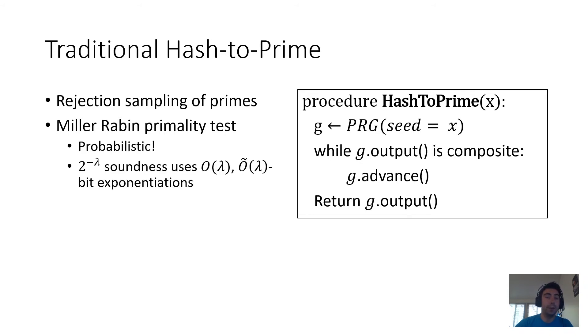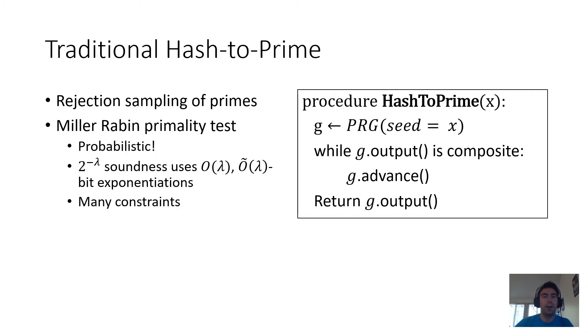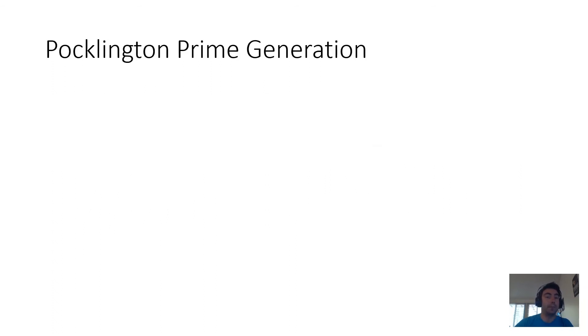Importantly, this is a probabilistic primality test, and in order to achieve 2 to the negative lambda soundness, it has to do order lambda rounds of the test, each round being an order lambda bit exponentiation. And since exponentiation ends up being pretty expensive in constraints, this is a rather expensive way of hashing to a prime. And so we pursue an alternate strategy.